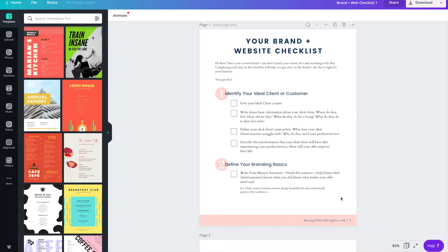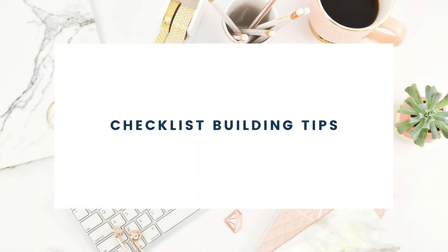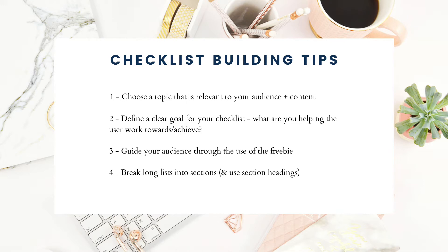Before we get started designing our checklist, I want to share a few tips on creating the content and structure of your checklist. So here are eight checklist building tips. Number one, you'll need to choose a topic and you'll want to choose a topic that's relevant to your audience and the content that you share. Today I'll be making a brand and website checklist to help people get clear on their branding and their website and how those two can work together to best serve their business.